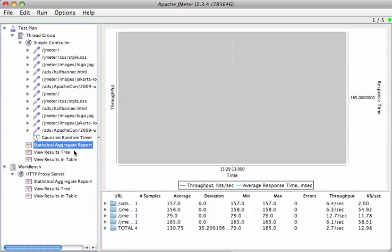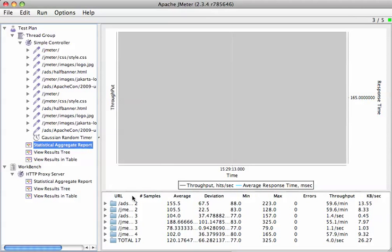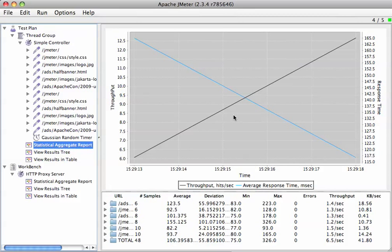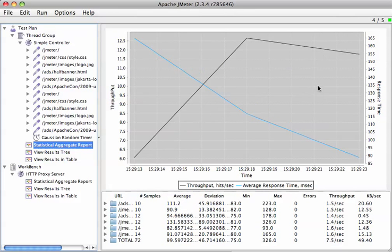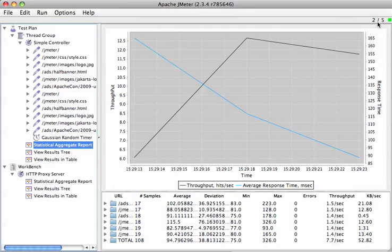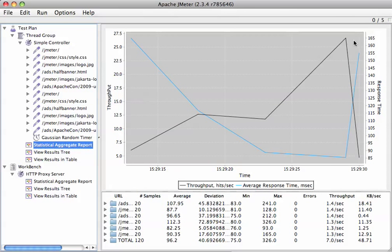Let's go ahead and watch the statistical aggregate report as it's running here. There we are. And this is actually a very, very short test. So we're not going to have a whole lot of data. And these lines aren't going to be very smooth. And up here in the upper right-hand corner, you can see the threads. We had five threads and now they're ramped up and now they're running down.